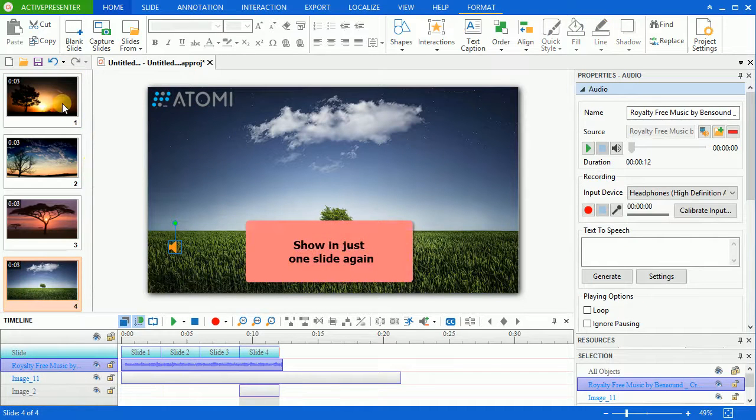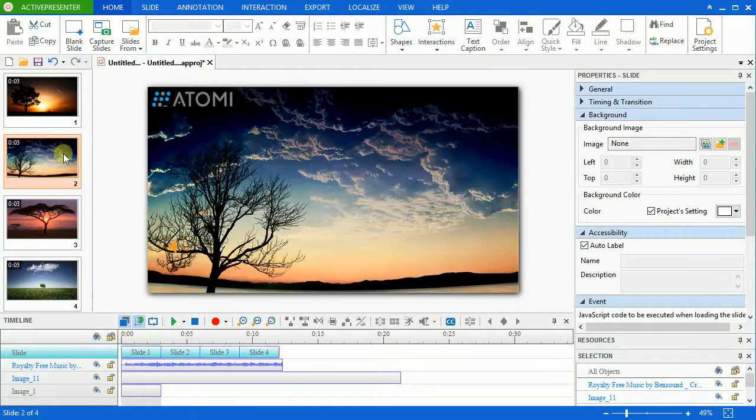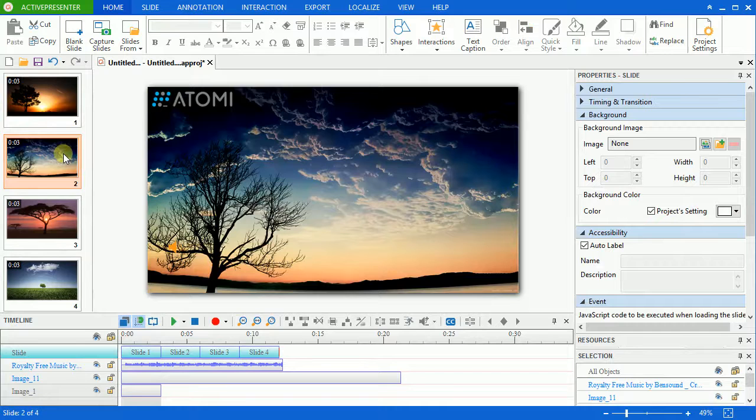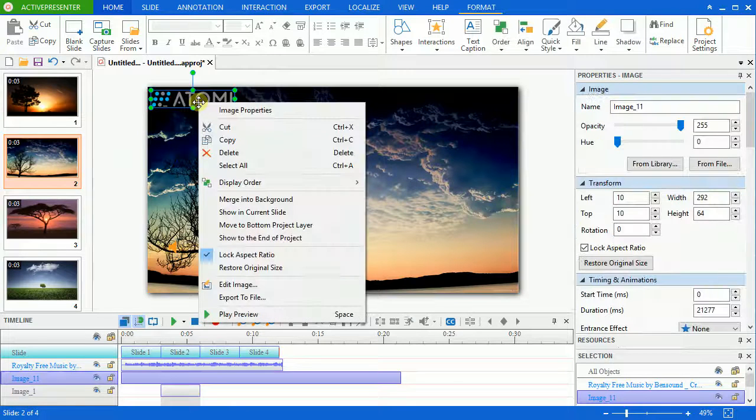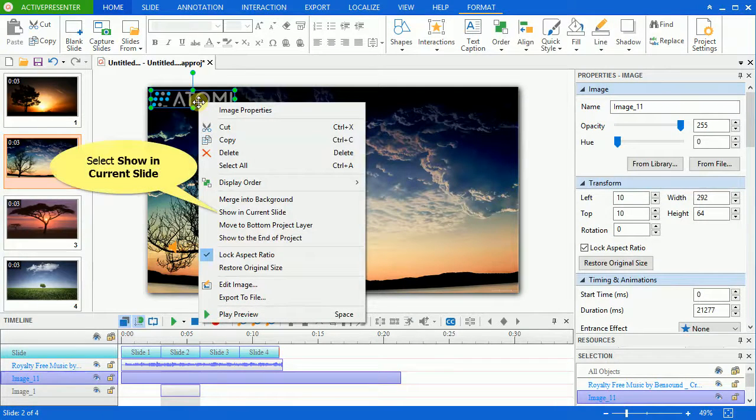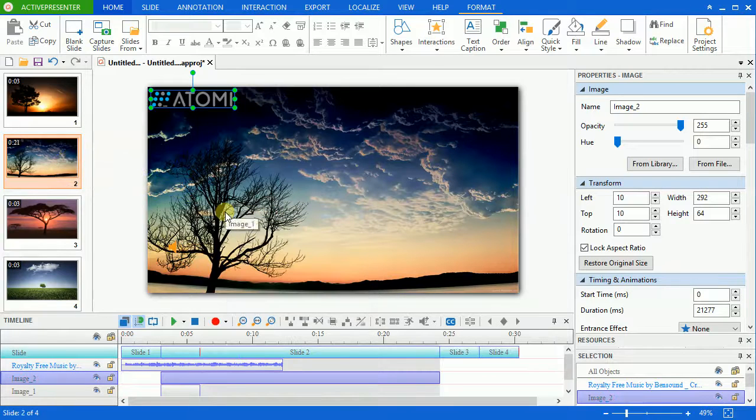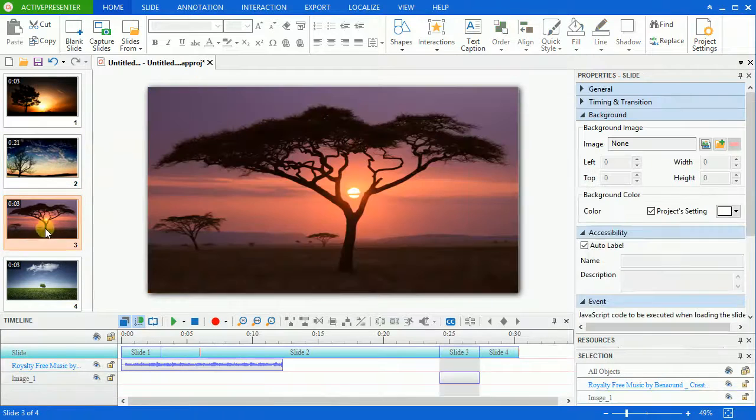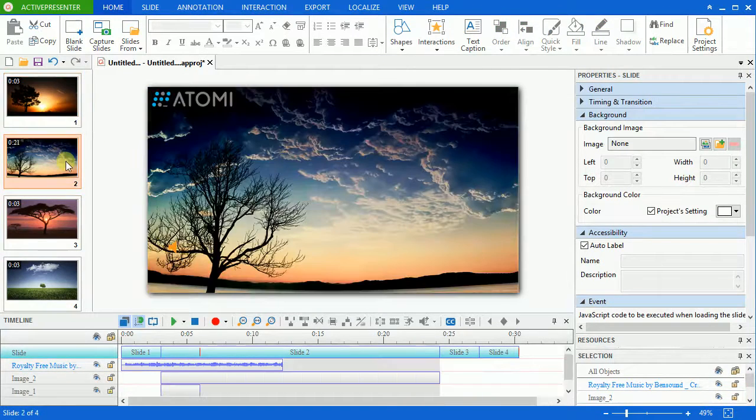Now, if you want the logo to be shown in one slide again instead of multiple slides, right-click to select it, then choose showing current slide. And the logo is shown in that one slide only.